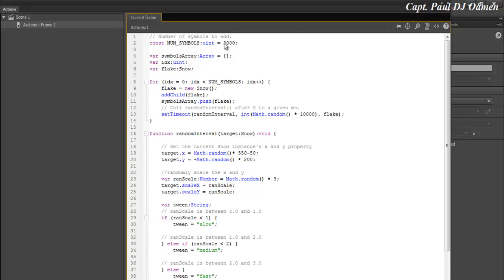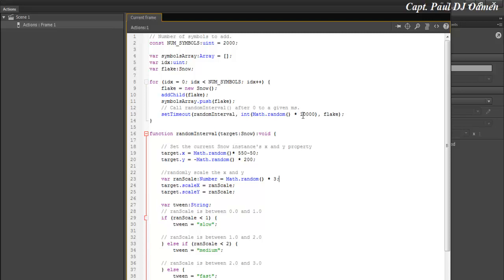The next thing I intend to do is change the call random interval, the interval of the snows, how the snow falls. I'm going to make that 20,000 instead of 10,000.